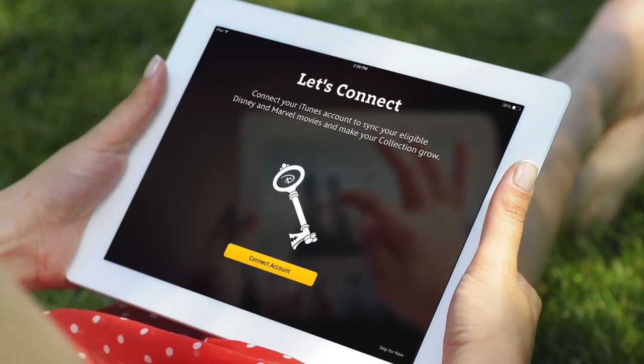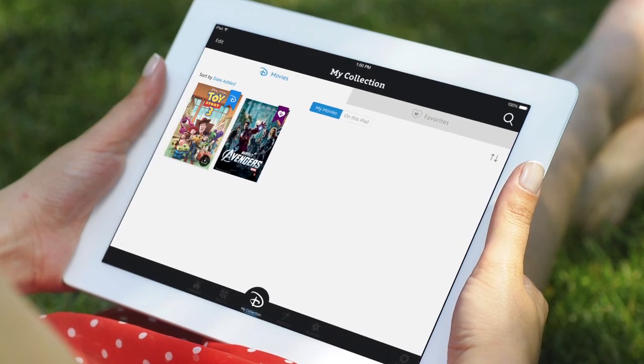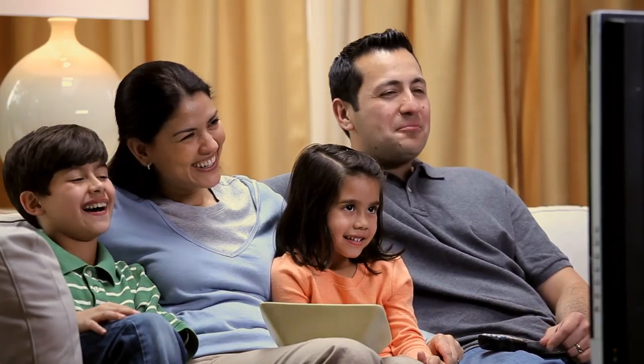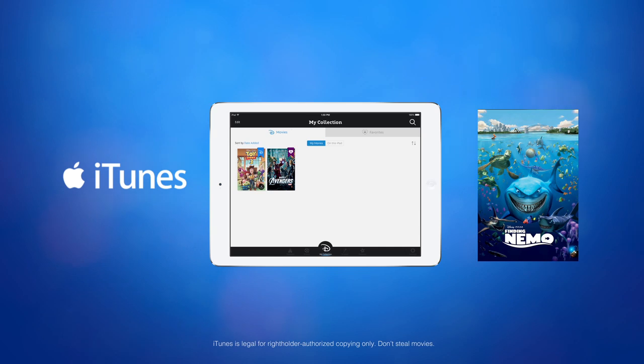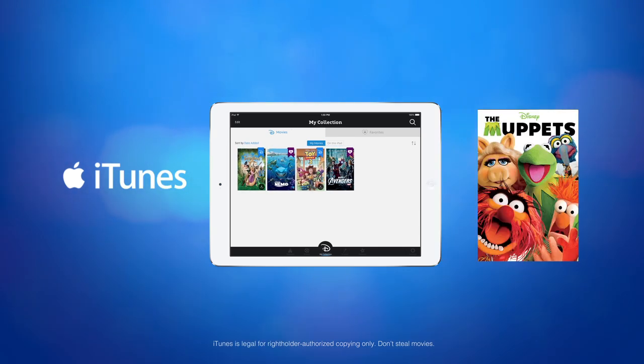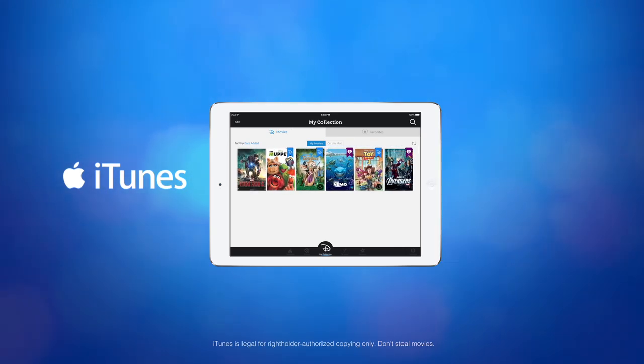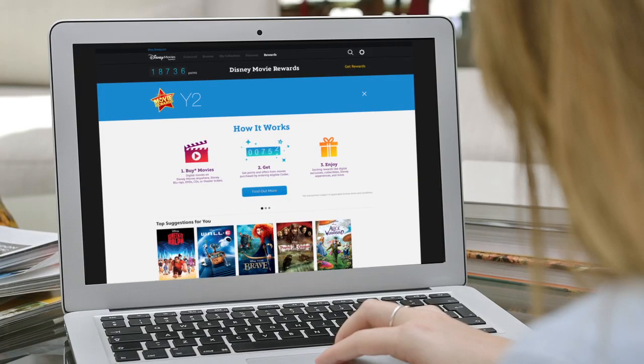When you connect your iTunes account, all your eligible movies seamlessly sync with your collection. That means the movies in your iTunes library and the unlocked digital copies from your Blu-rays and DVDs will flow into your collection instantly.